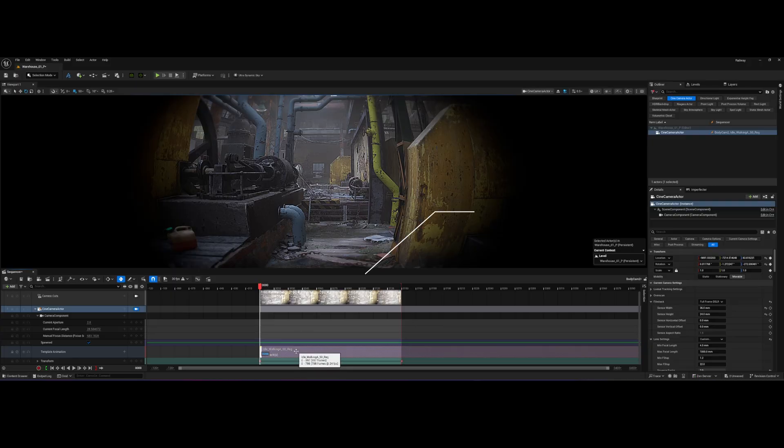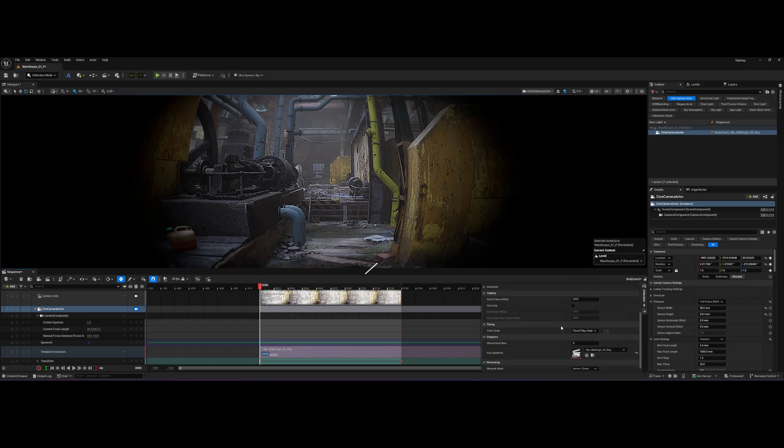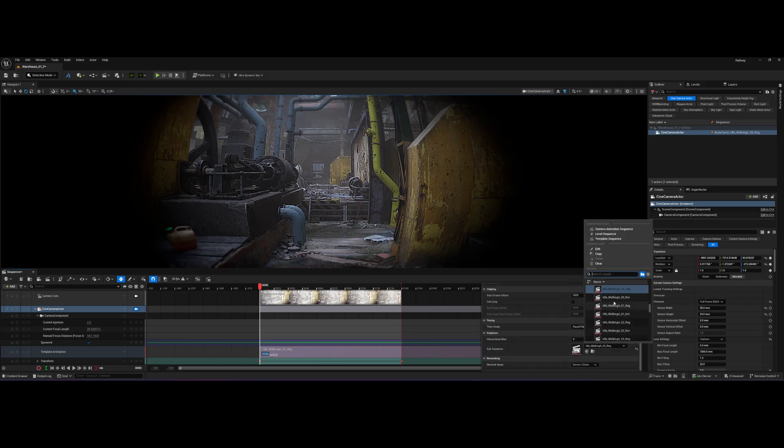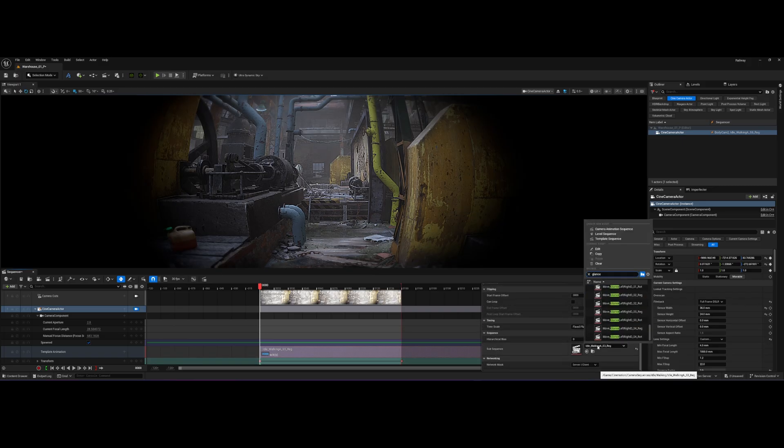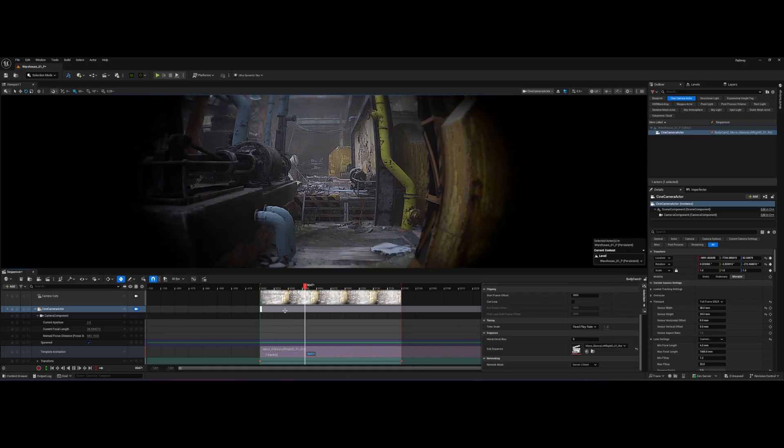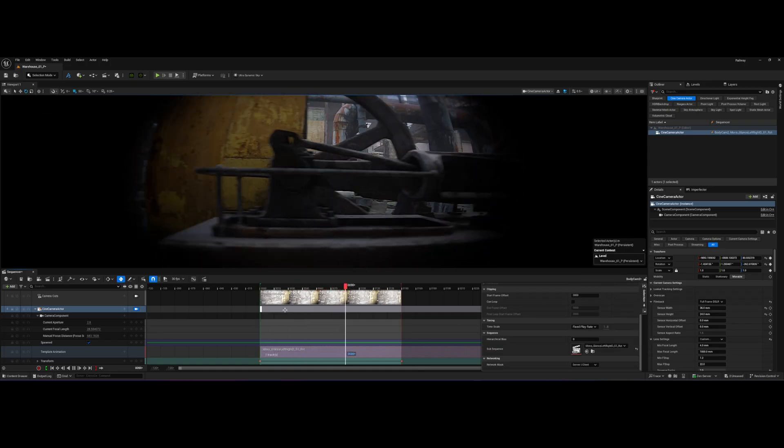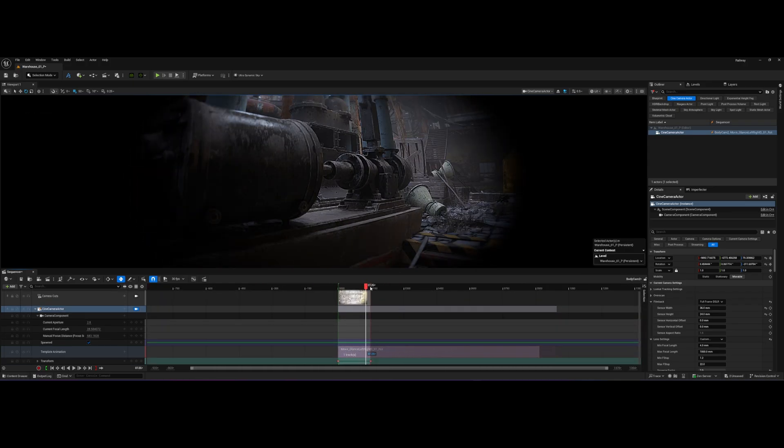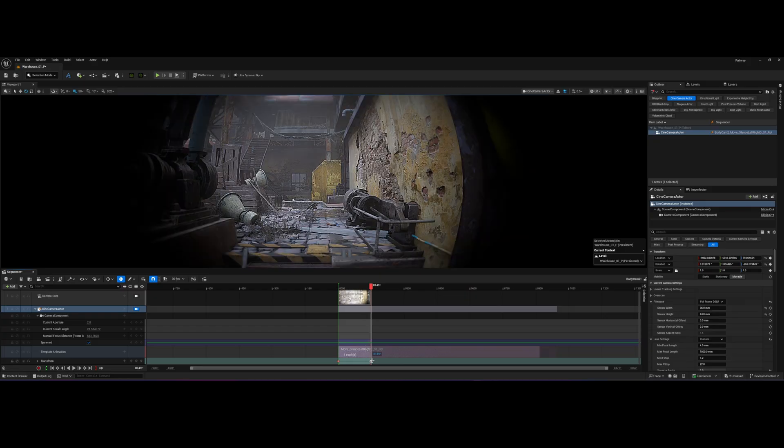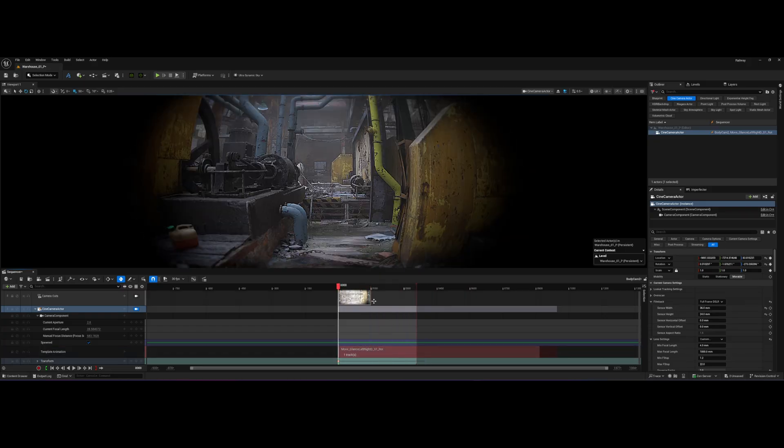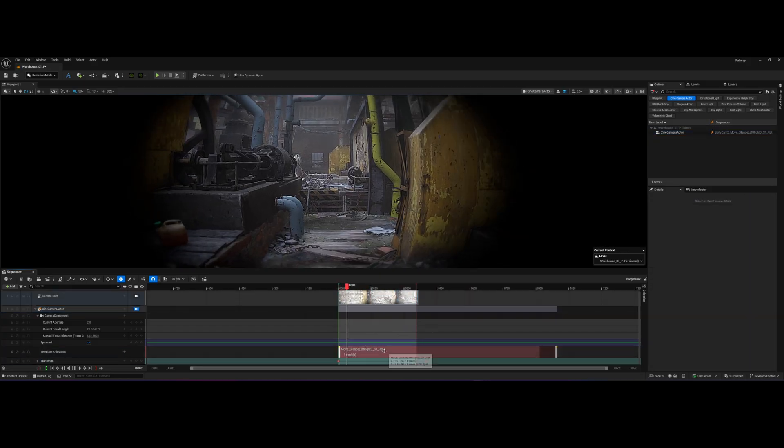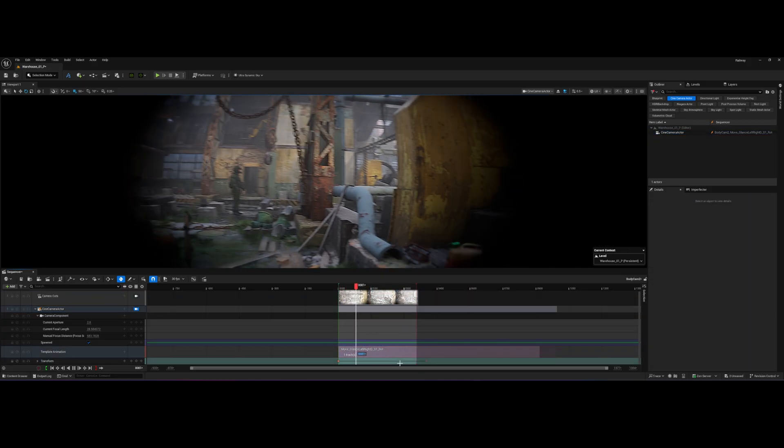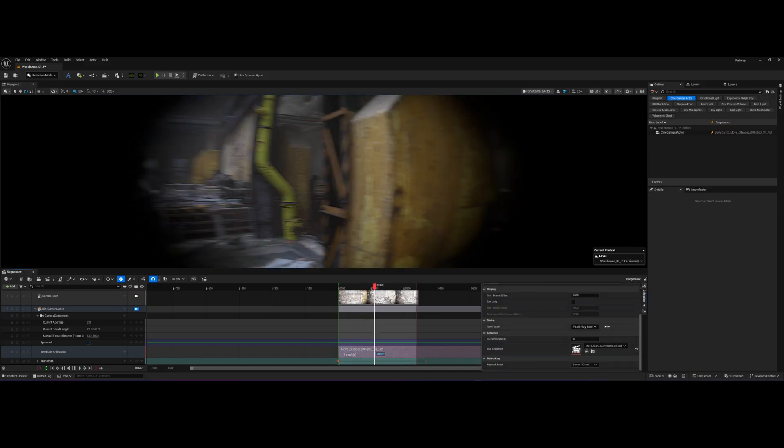I will select this camera motion effect, press Ctrl E, and I can instantly change the motion from the sub-sequence drop-down. Let's pick a glance effect. Now, our camera has a different intentional behavior while still tracking our path. This makes blocking out complex, action-heavy cinematics incredibly fast.